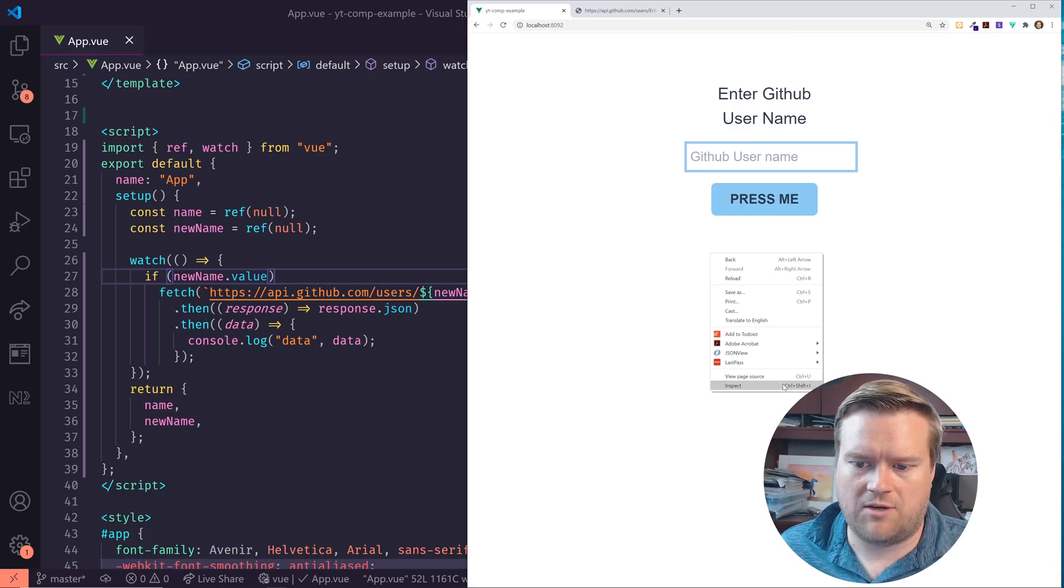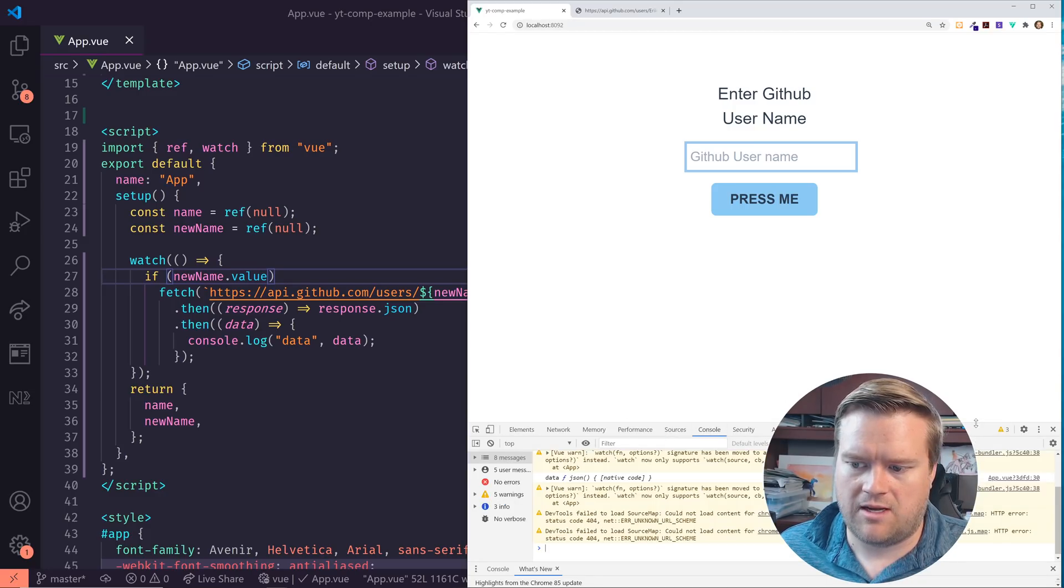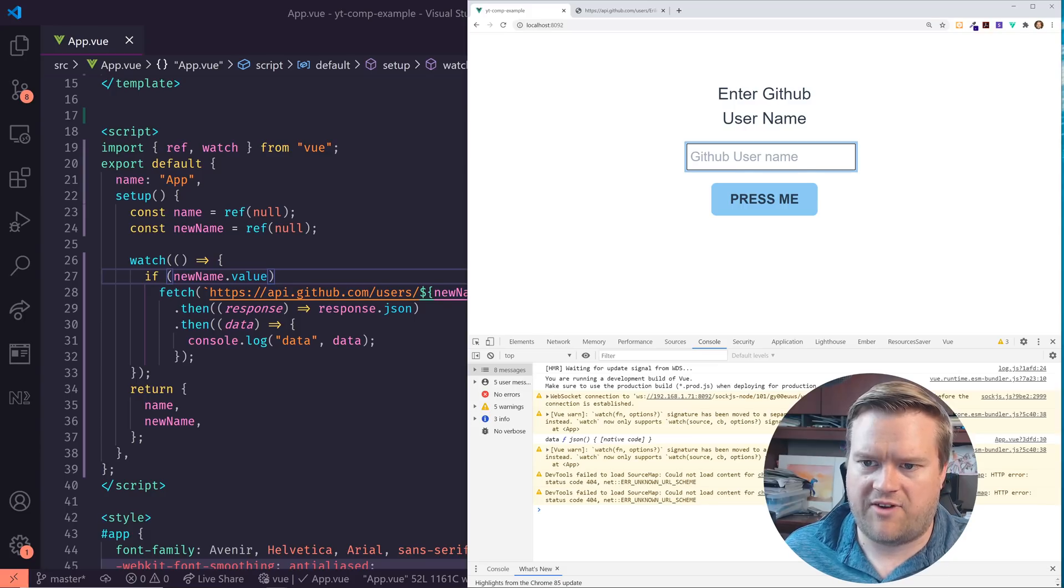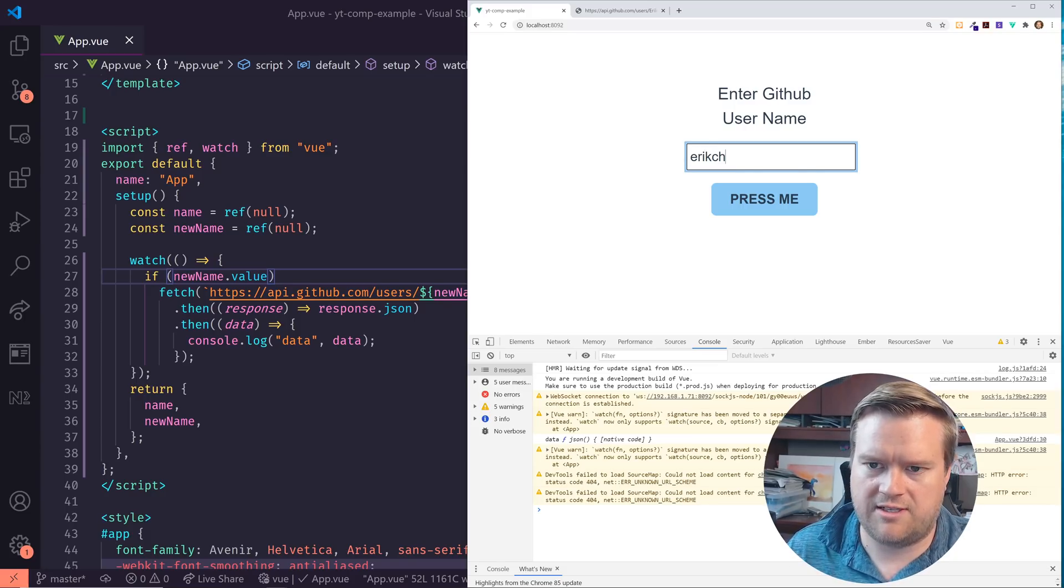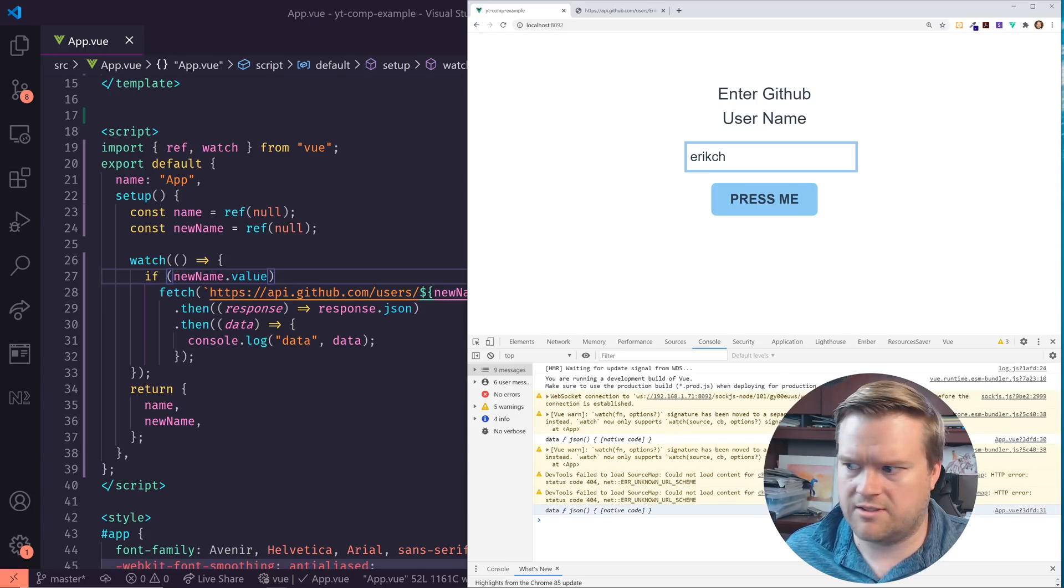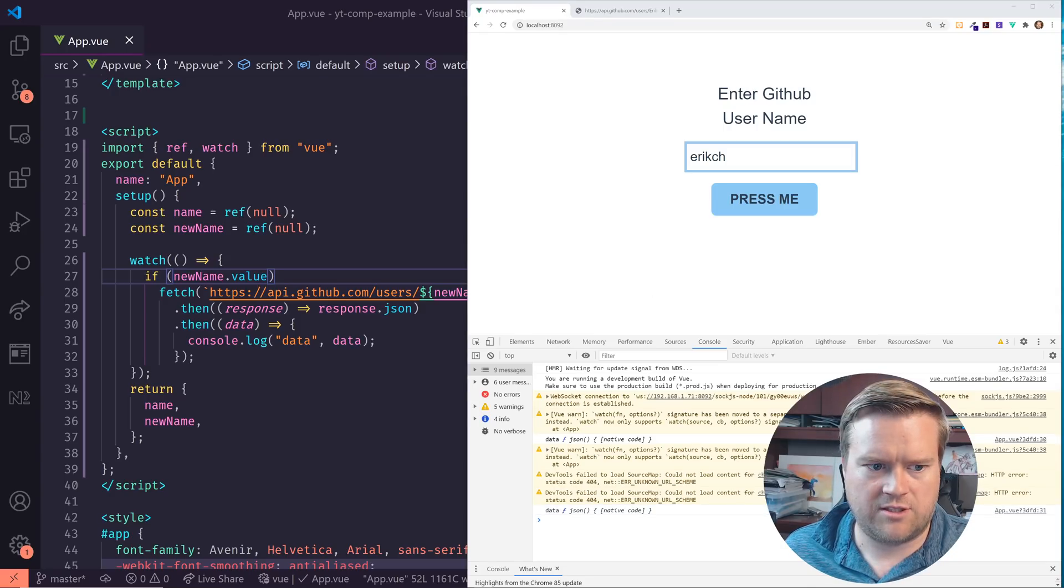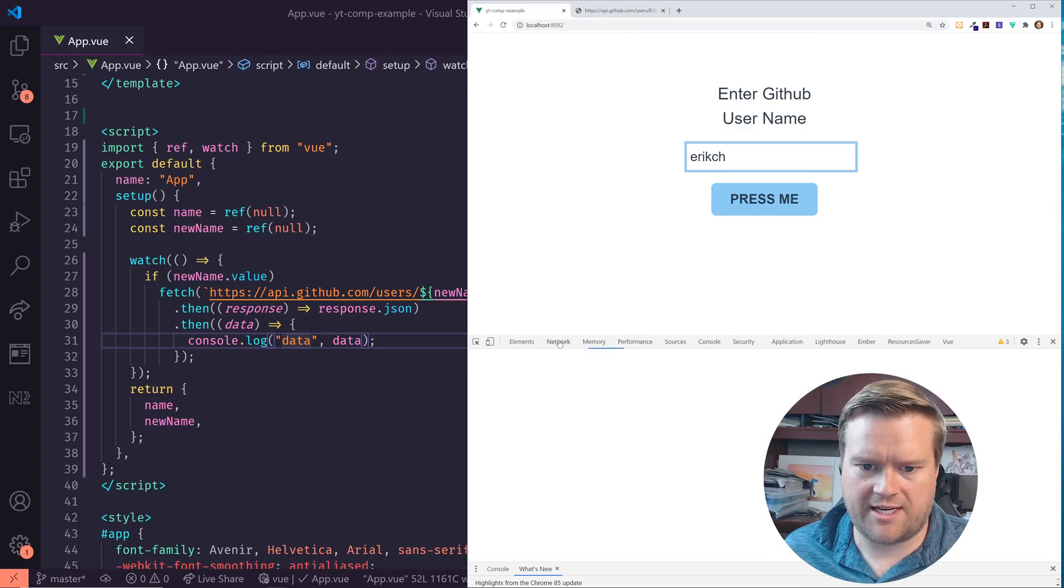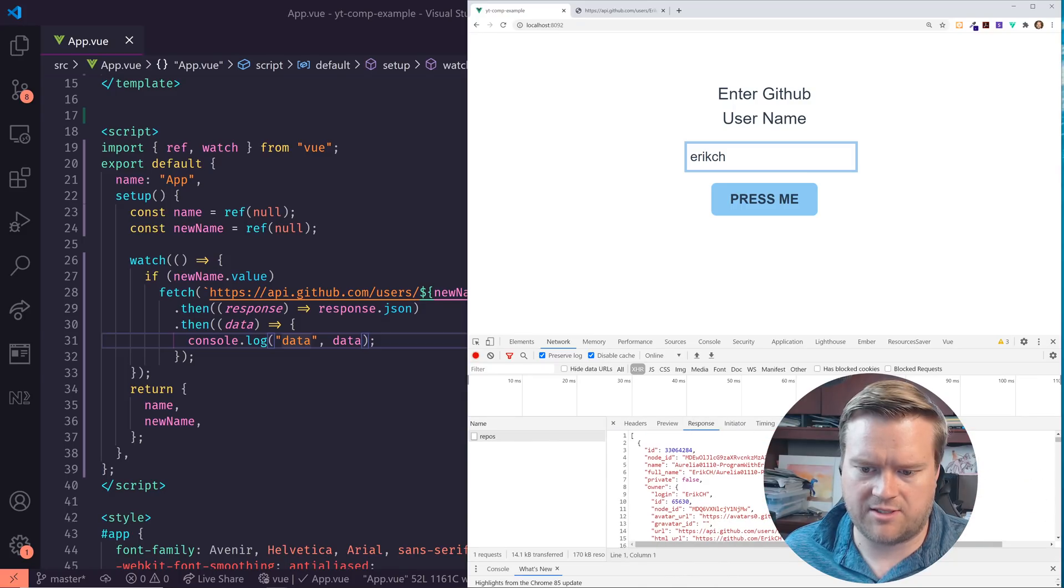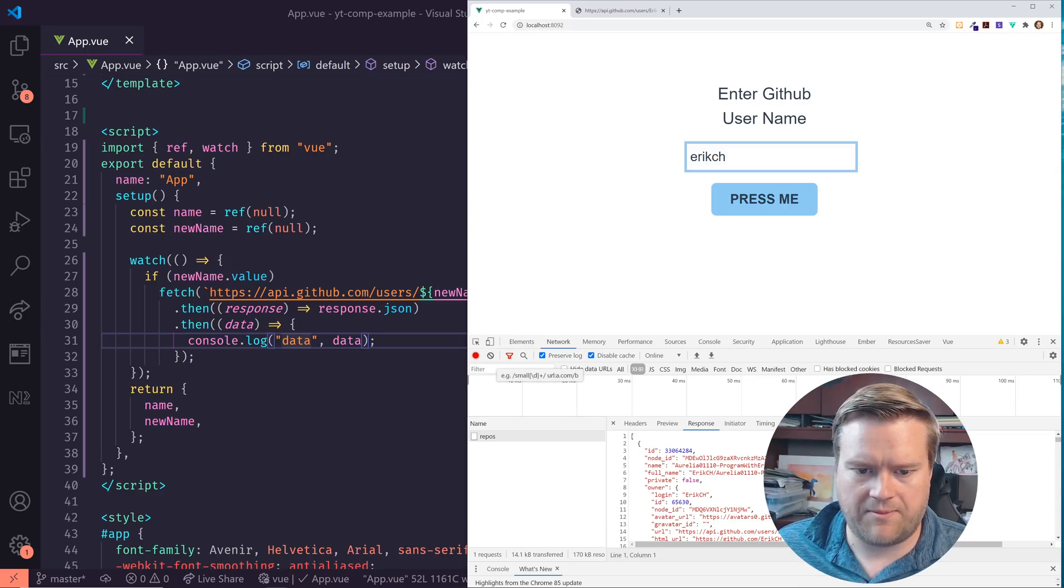So I'm going to open up the console here and inspect it. And I think you guys can see this. If I put in, let's say Eric here, ErikCH is my GitHub username. I click press me. Okay. So I see I have data JSON here. So looks like it is retrieving something, which is good. Let me look at the network tab. Okay. So here you see repos. Here's a response. Cool. So I am getting information. It looks like it is grabbing it. So great.